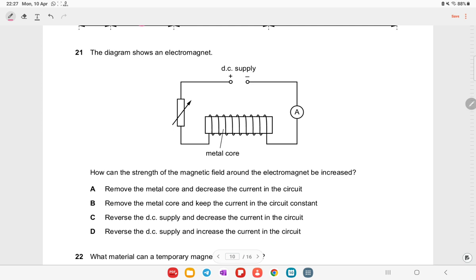The diagram shows an electromagnet. How can the strength of the magnetic field be increased? Removing the metal core or reversing the DC supply has no positive effect. The correct answer is to keep the iron core and increase the current. You can also increase the number of turns of the coil.